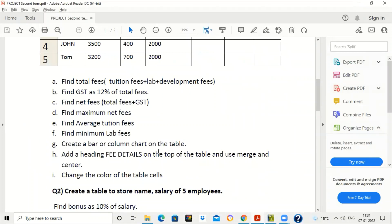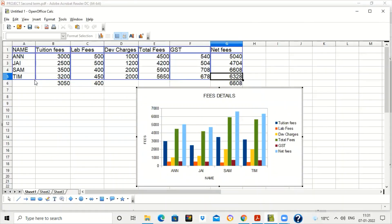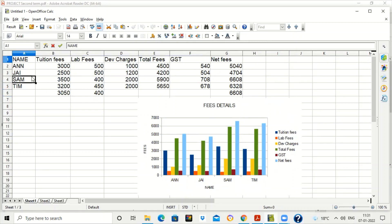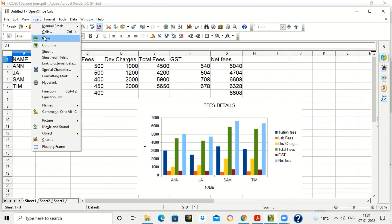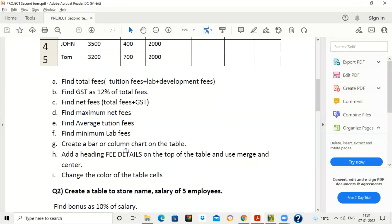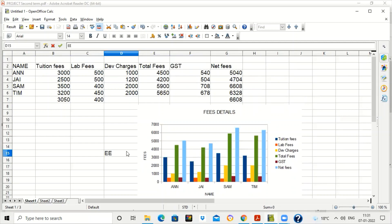Next, we need to add the heading 'Fee Details' at the top of the table and use Merge and Center. First, insert a row at the top by placing the cursor on the first row, going to Insert, and clicking Rows. A new row is inserted. Now type 'Fees Details' in that row.